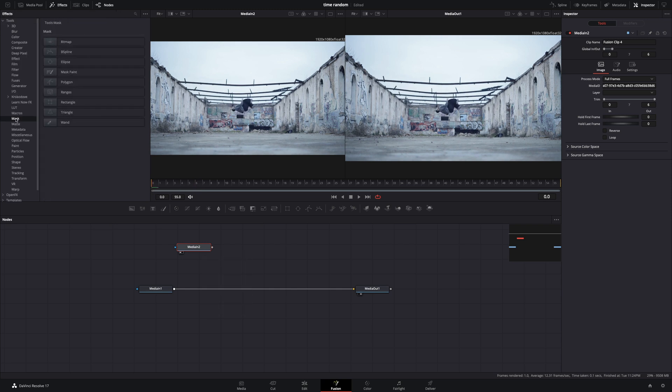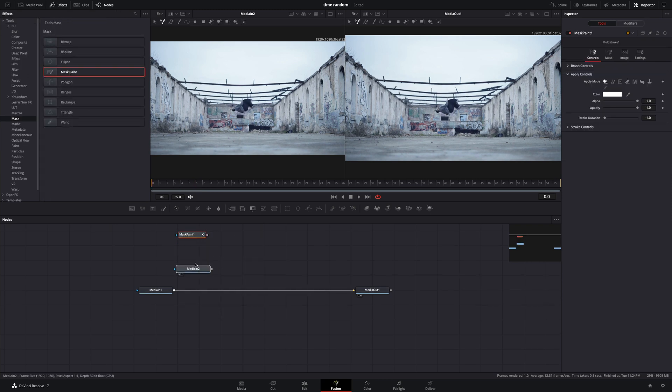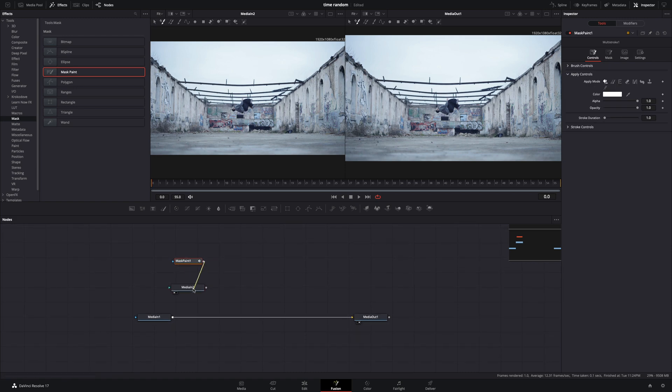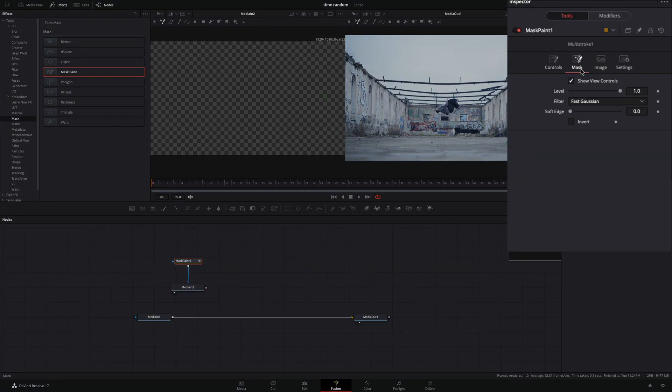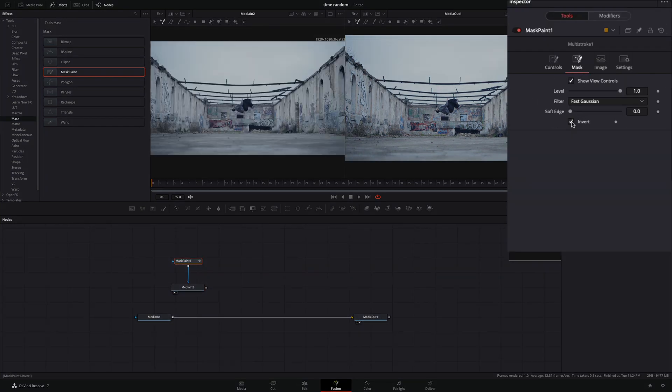Under the tools, mask, bring the mask paint and connect it to that clip. Just to be able to view your image, go to the mask tab and check the invert box.